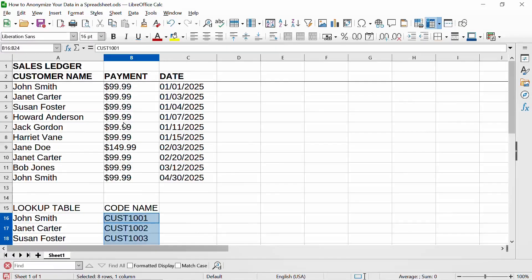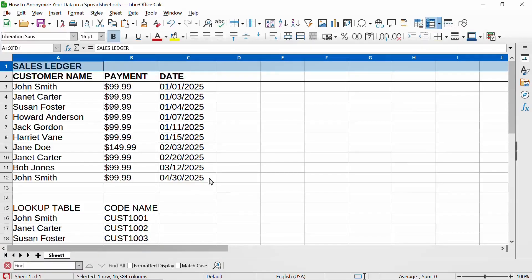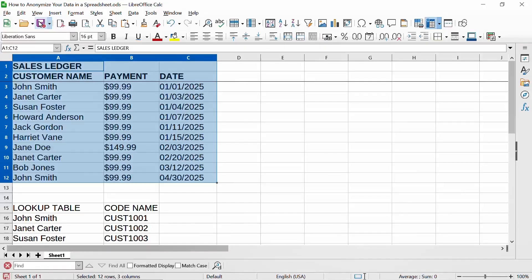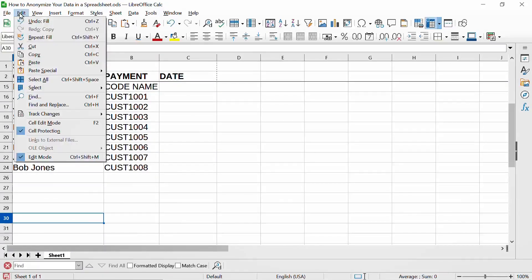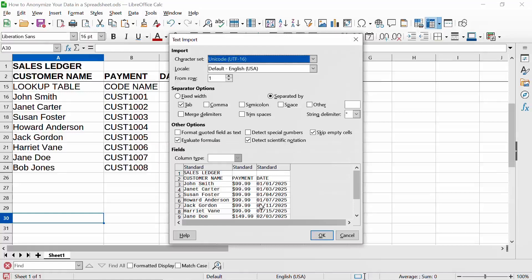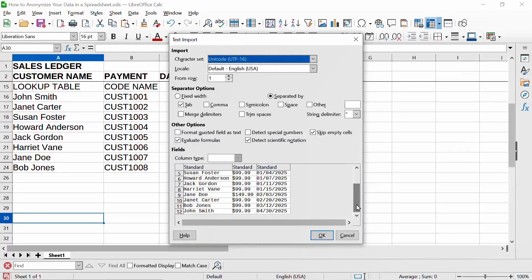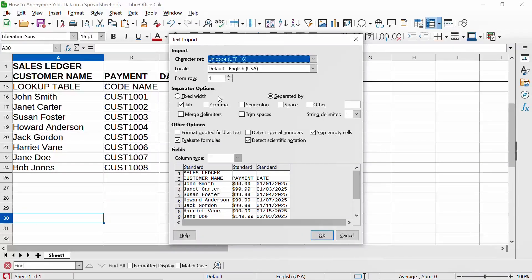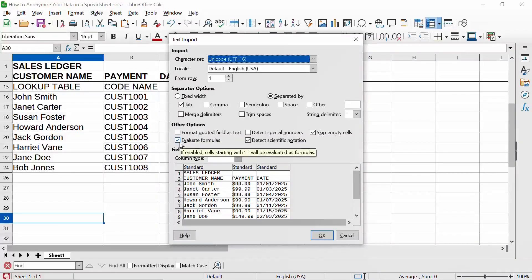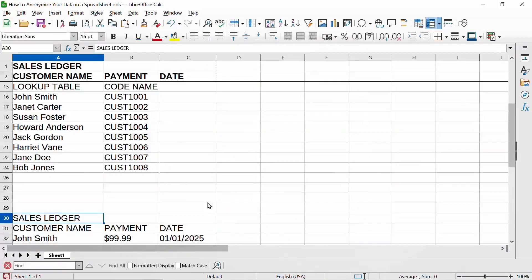So this is our lookup table. What we want to do is create a copy of the original sales ledger with all of these names replaced by their code name. We're going to copy the original ledger and go down a ways, then do Paste Special — paste unformatted text. We can check the preview, which looks like what we would expect. Notice the separator is a tab, which allows full names with spaces to fit in one column. Also important later is the 'evaluate formulas' option, which is checked.